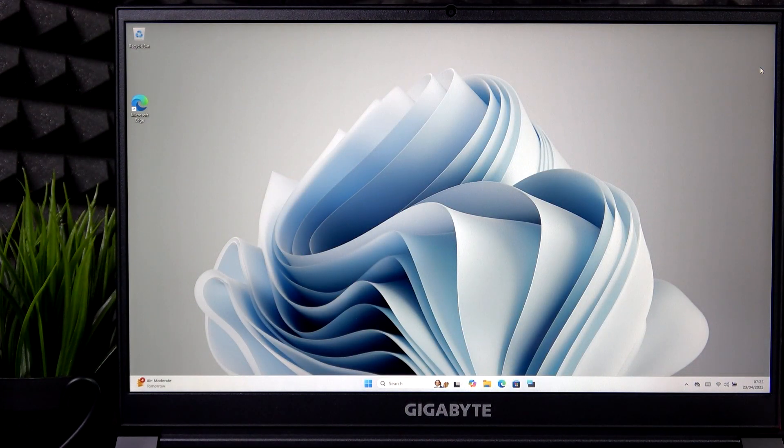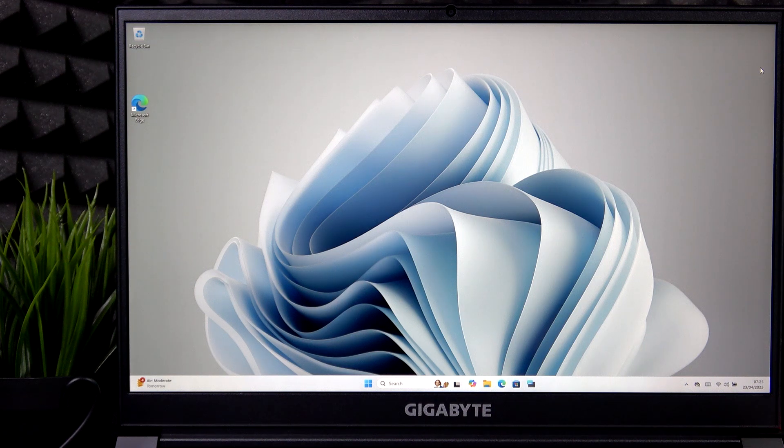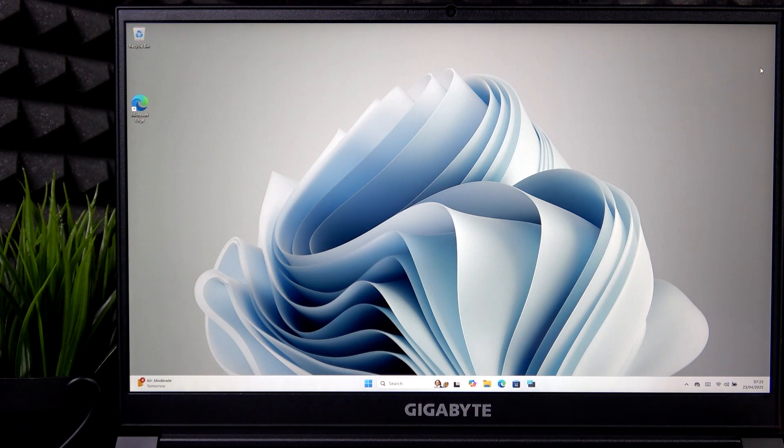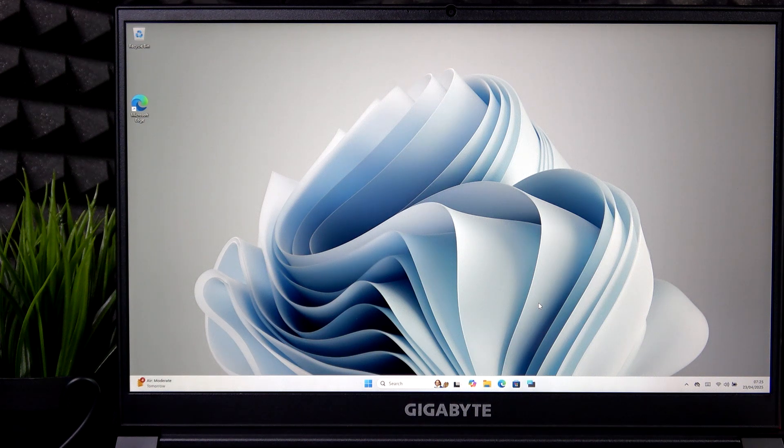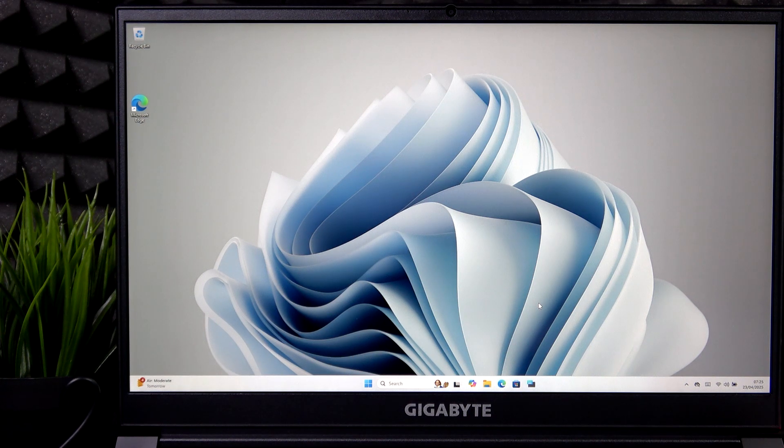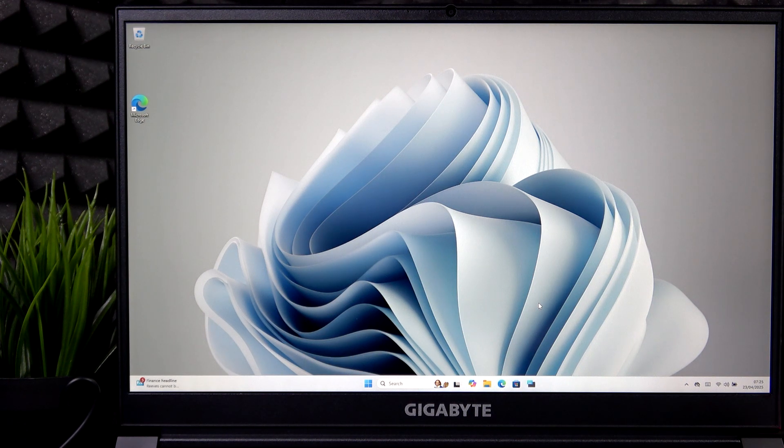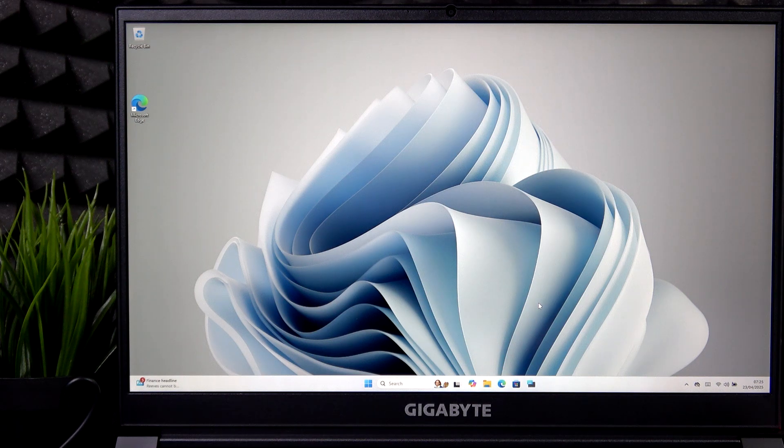If your Gigabyte G7 is not turning on, there's a high chance that it's because it's discharged. But before we get into that, first make sure that you've pressed on the power button.